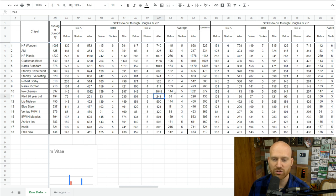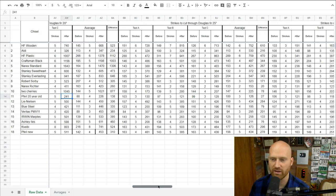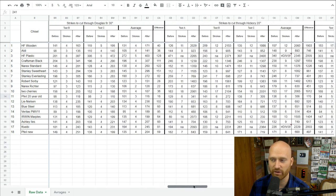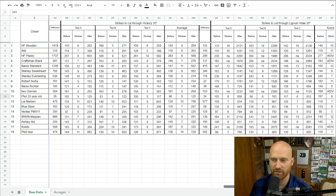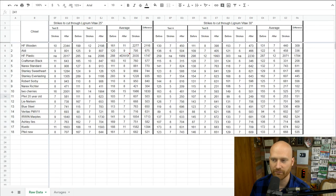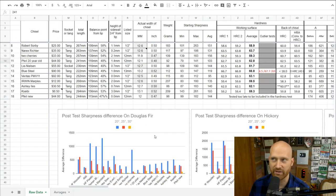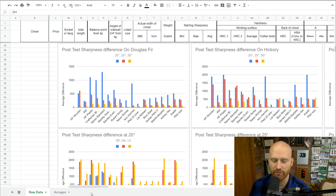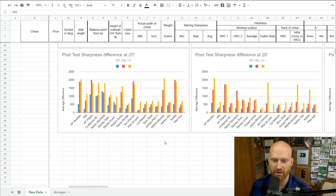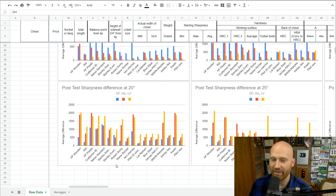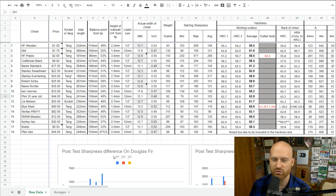To clarify the test setup: we tested in Douglas fir at 20, 25, and 30 degrees; hickory at 25 and 30 degrees; and Lignum vitae at 20, 25, and 30 degrees. All that data is down here in charts so you can get a clearer view of what's going on. They're split out by wood type and by the three different bevel angles, so you can compare and contrast across both variables.